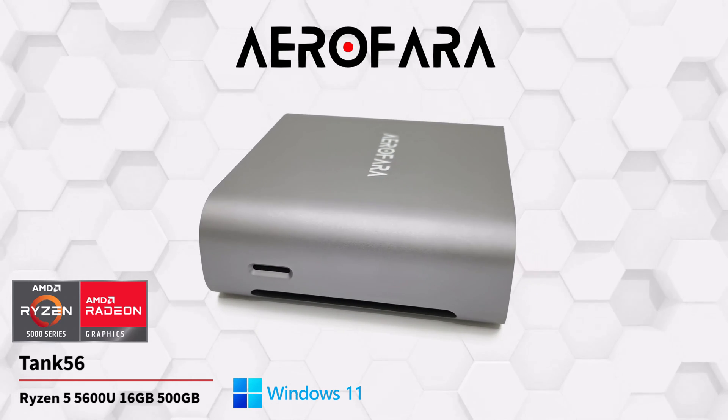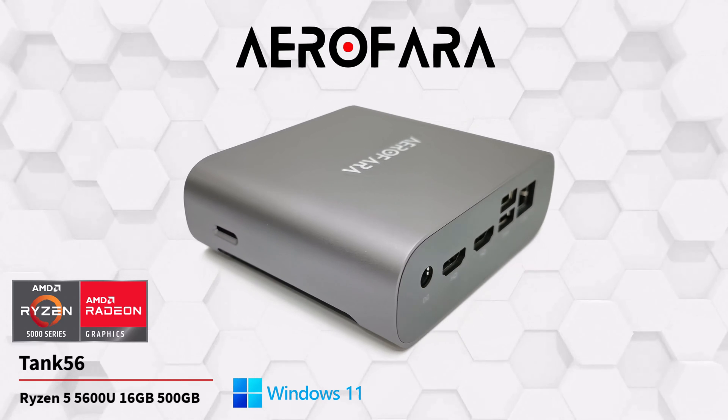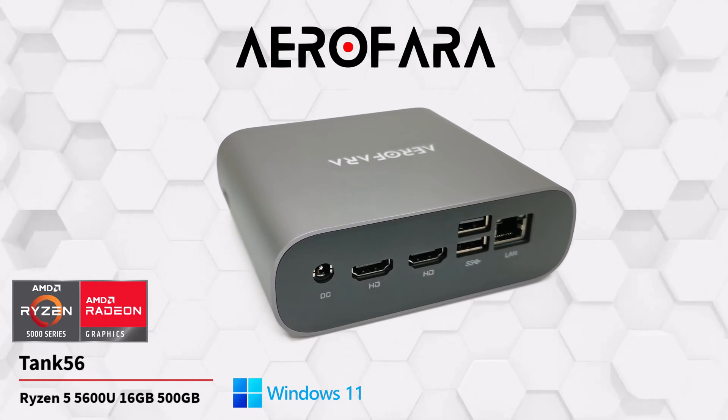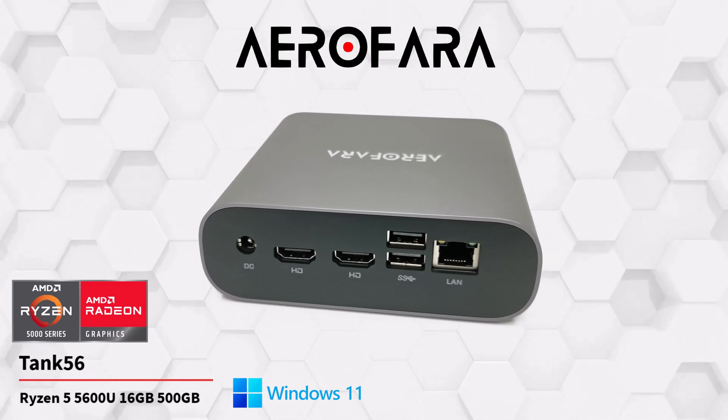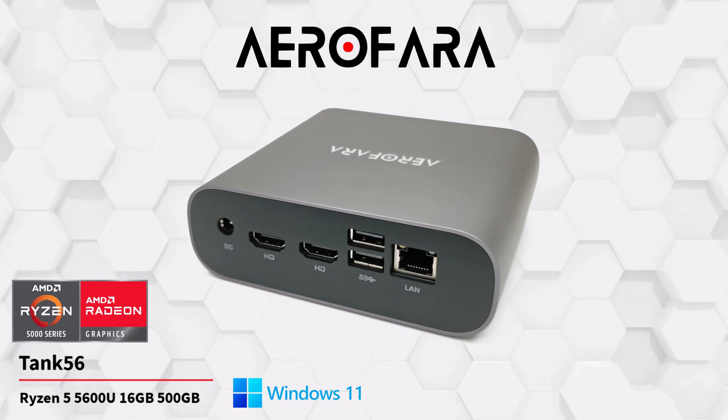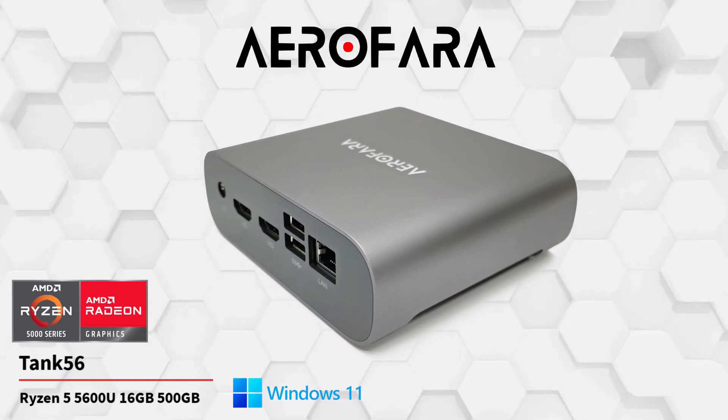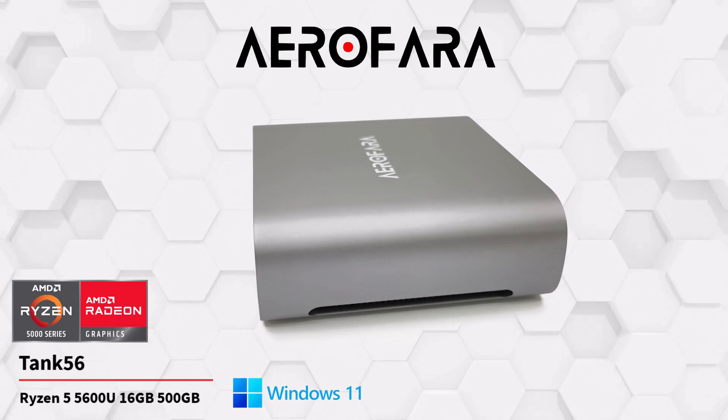The Tank 56 falls within the high-end category of mini PCs designed for high performance gaming, video and graphics editing, and 4K HDR video playback with HDCP protection for premium streaming.